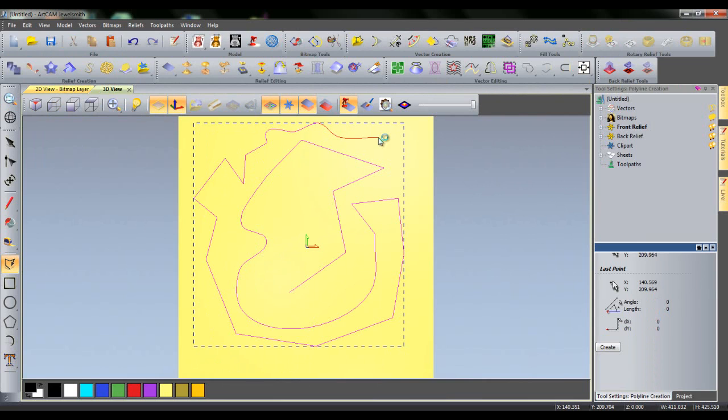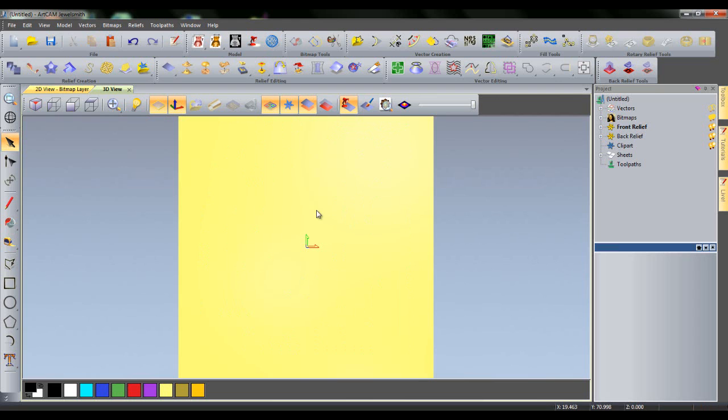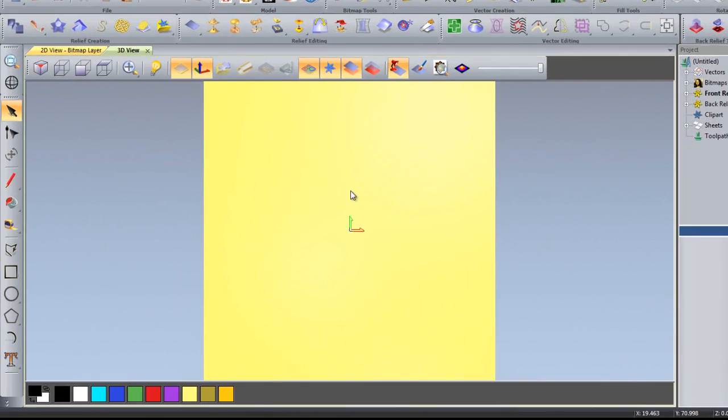I will now delete what I have just drawn. It is also possible to draw shapes in the 3D view the same way as you would in the 2D view.